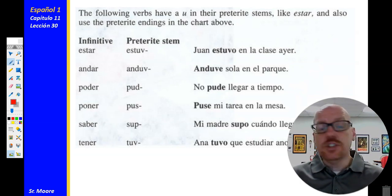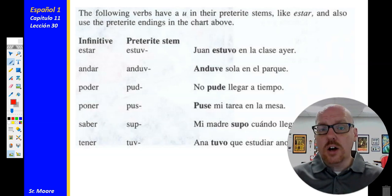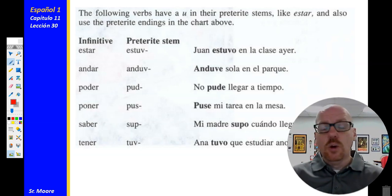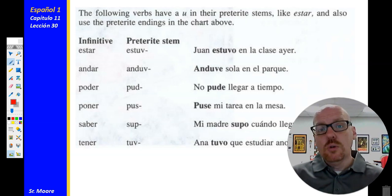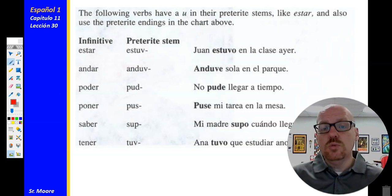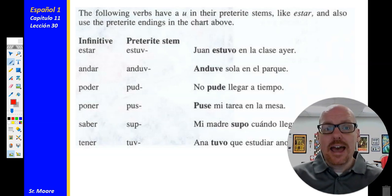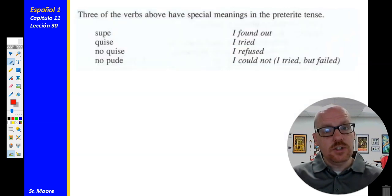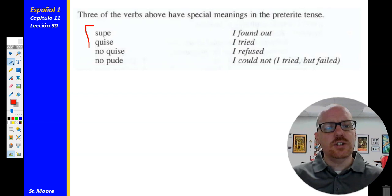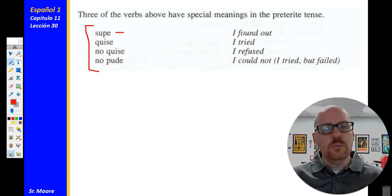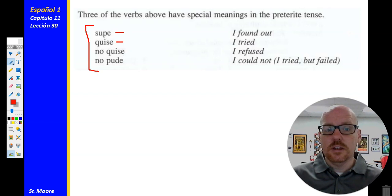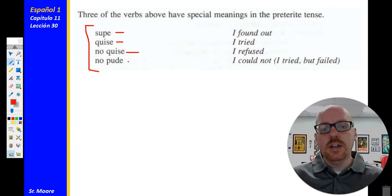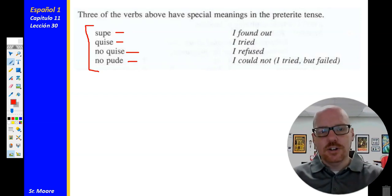Then we have several that have that U stem change, just like estar. Andar — to walk, stem is anduve. Poder — to be able to, pude — I was able to. Poner — to put or to place, yo puse — I put. Saber — to know, supe — I found out. Tener — to have, tuve — I had. Remember that some verbs change meaning slightly in the preterite: saber becomes to find out, querer becomes I tried to do something, no quise means I refused, and no pude means I tried but couldn't do it.